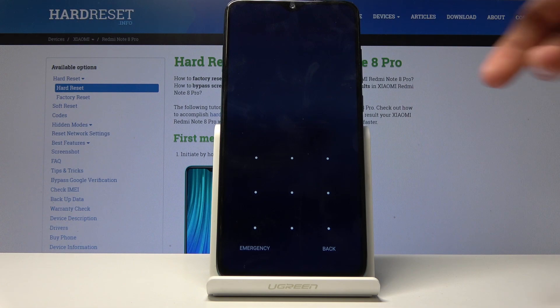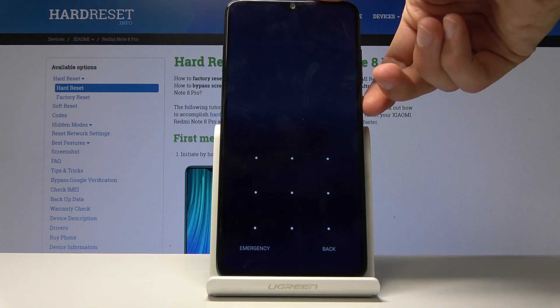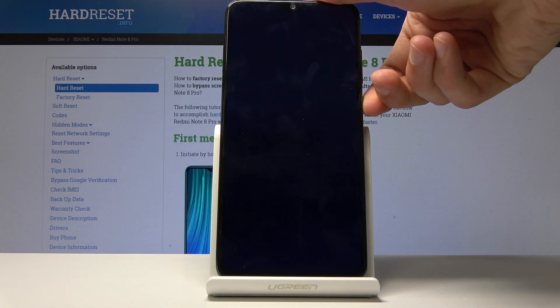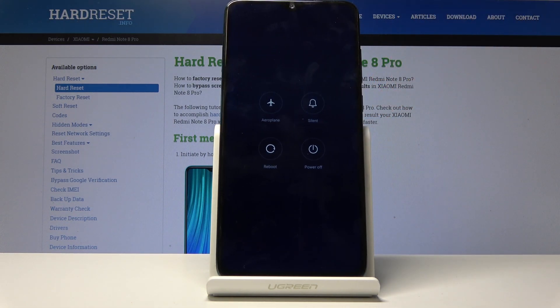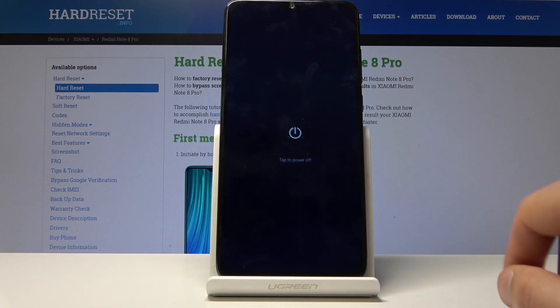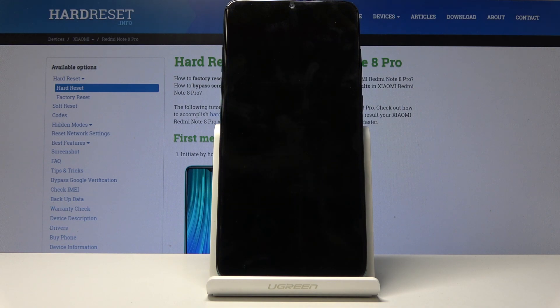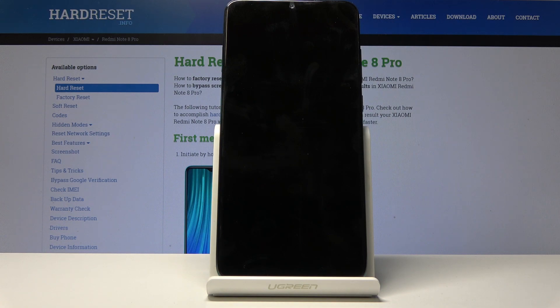So to get started you want to hold the power key and then select power off. Wait for the device to shut off and once it has we'll then hold the power key and volume up.